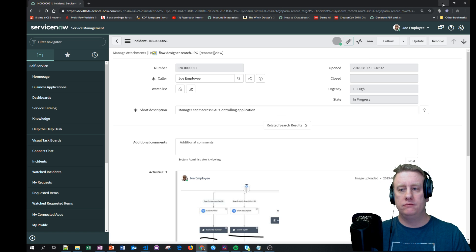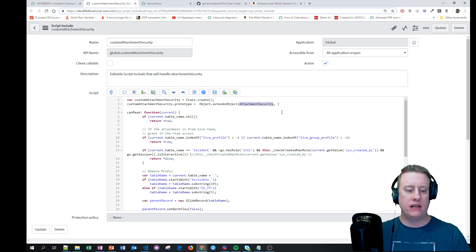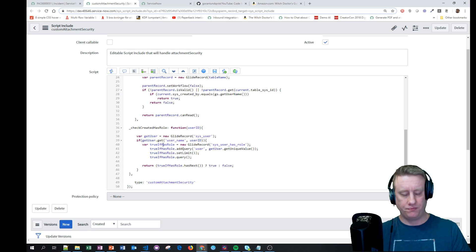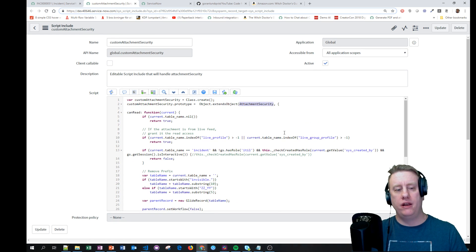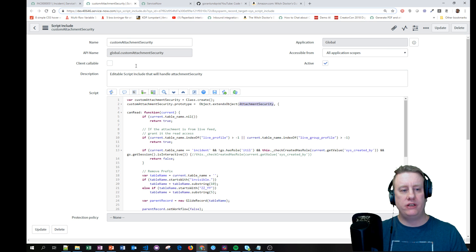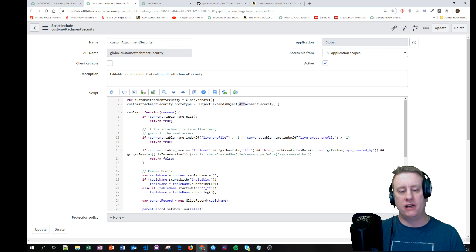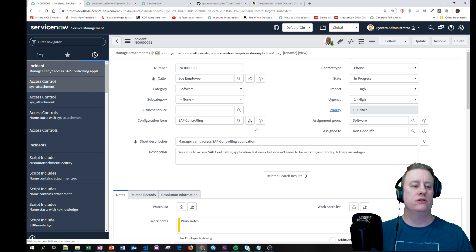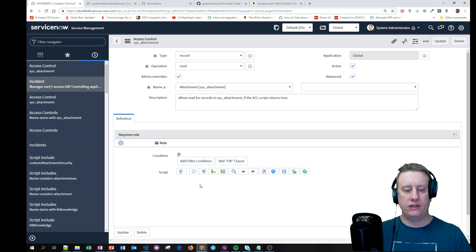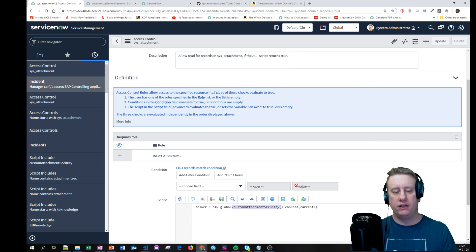What we did was: we created our own custom script include and extended it from the out-of-the-box AttachmentSecurity one. So basically I only have my two functions here, but as you notice there was another function in the out-of-the-box one - I can actually call that script include and use the functionalities that rest inside it. The other thing we needed to do was update the access control to make sure it's pointed at the right script include - mine in this case.